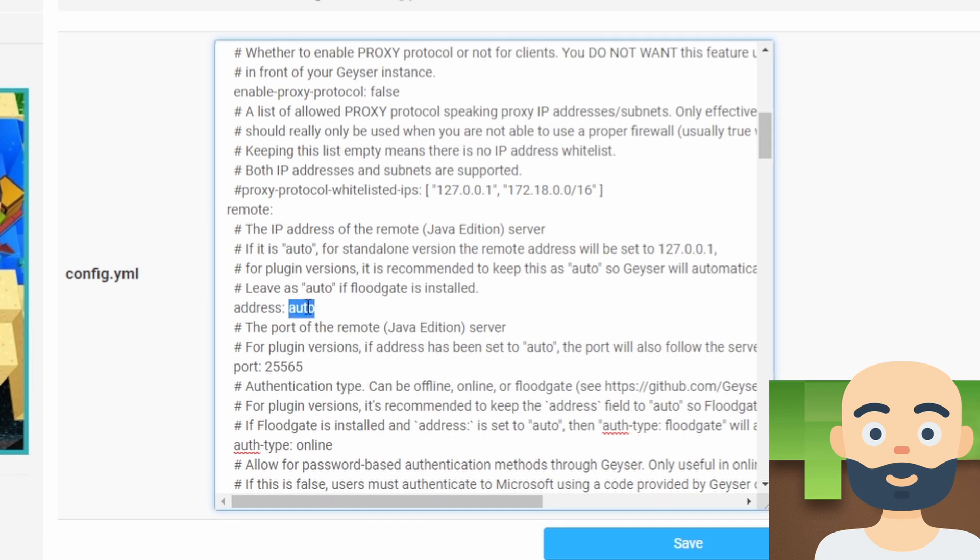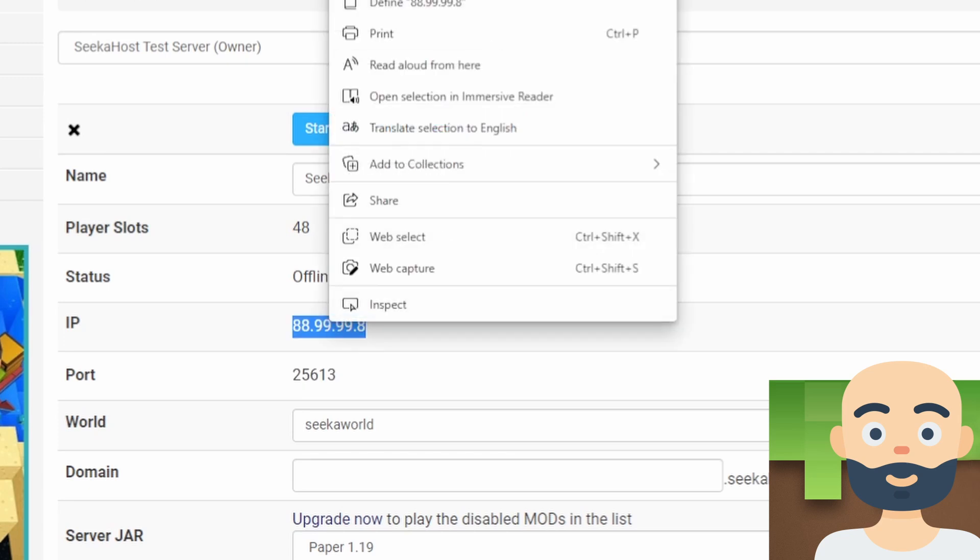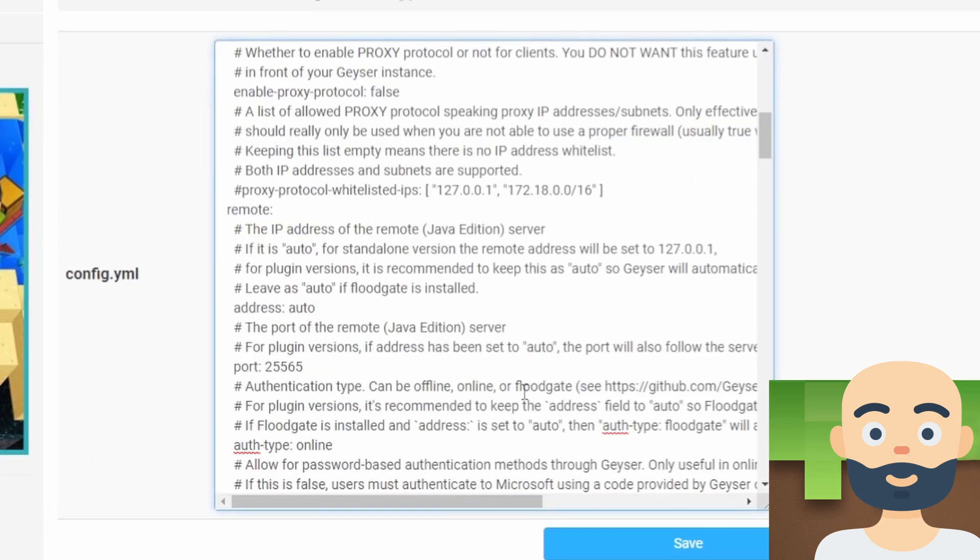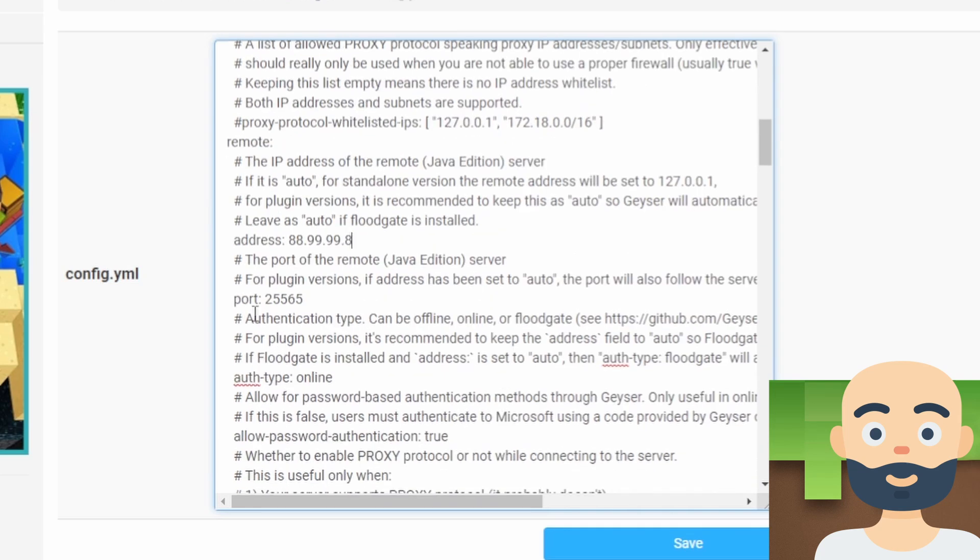Next up, so we do, we go to the auto. That's under the IP addresses for the remote Java version or server. And we're going to come and grab our IP address from our server. Wherever you're hosting it from, grab your IP. And we're just going to come into highlight auto, control V. And we're going to paste that in there again, making sure there is just one space between the colon and then the actual IP number.